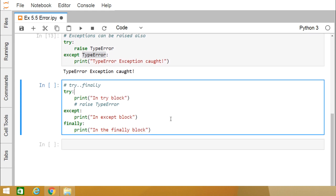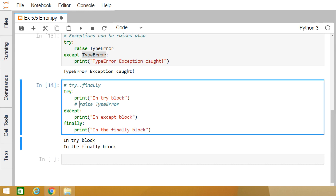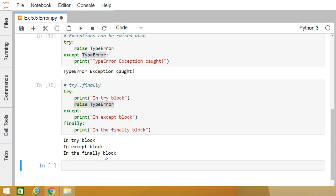Now let us look at try and finally. Within the try block we have written 'print in try block' and no exception is raised. After execution of the try block, the finally block will execute but the except block will not, because no error was raised. If we raise a TypeError, the try block executes its print statement, then control goes to the except block, and ultimately the finally block executes as well. The finally block always executes regardless of whether any error occurred in the try block.